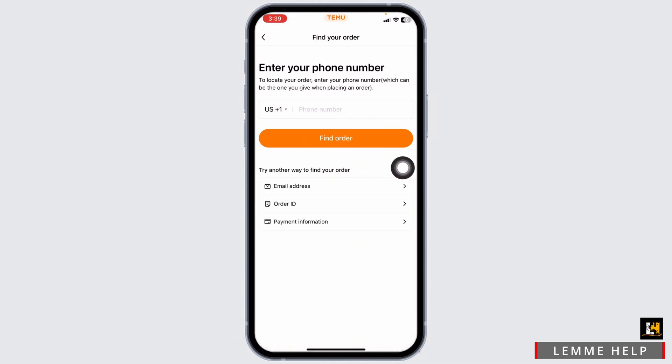After clicking Self-Service, different options will appear. Using any of these options, you can easily search for your product. This way, you can easily see your purchase history on Temu.